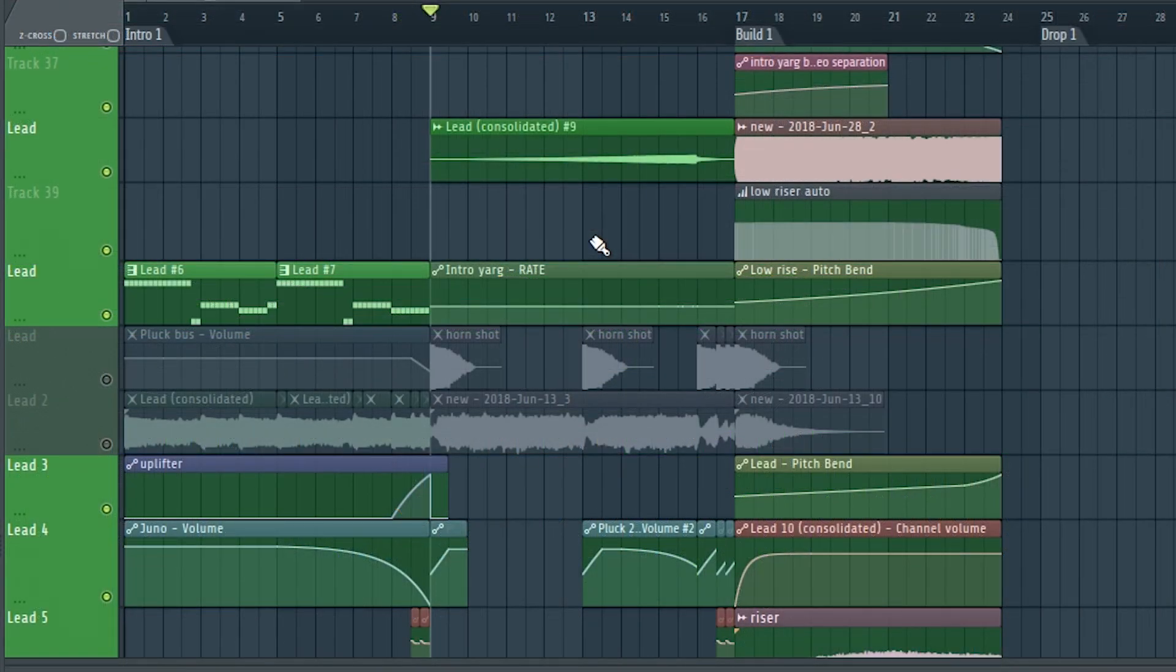I made this part more interesting by adding a bell that fades out while an arp fades in to add some variation.